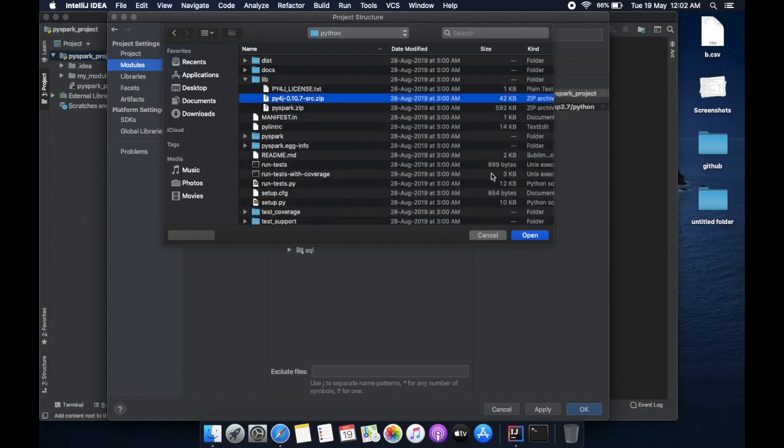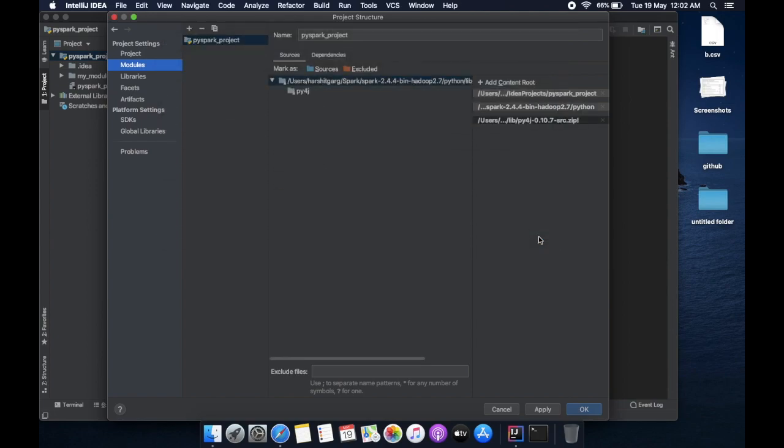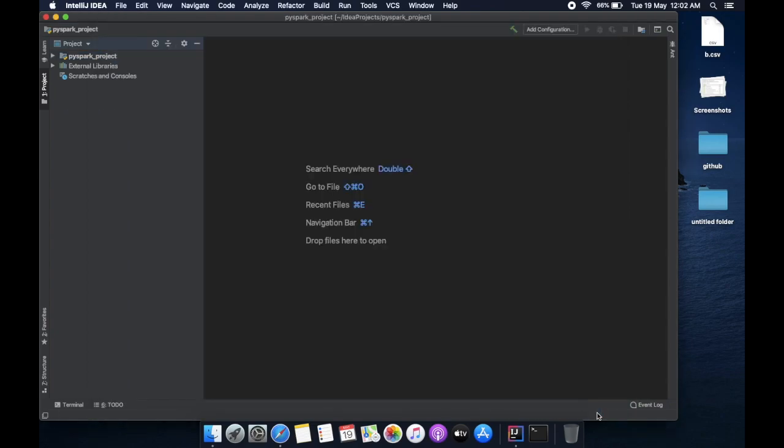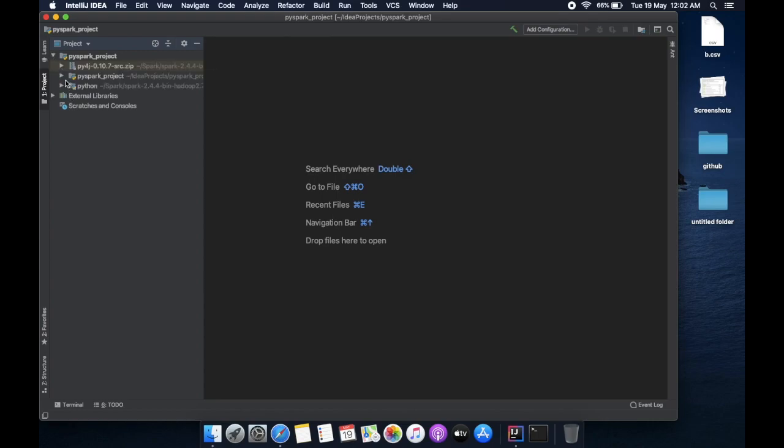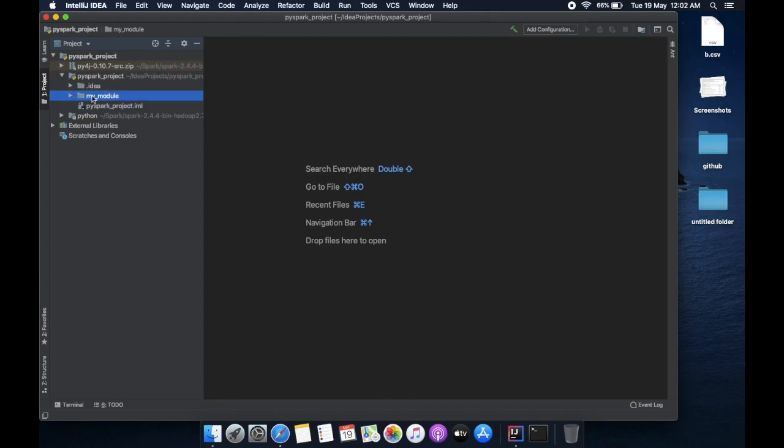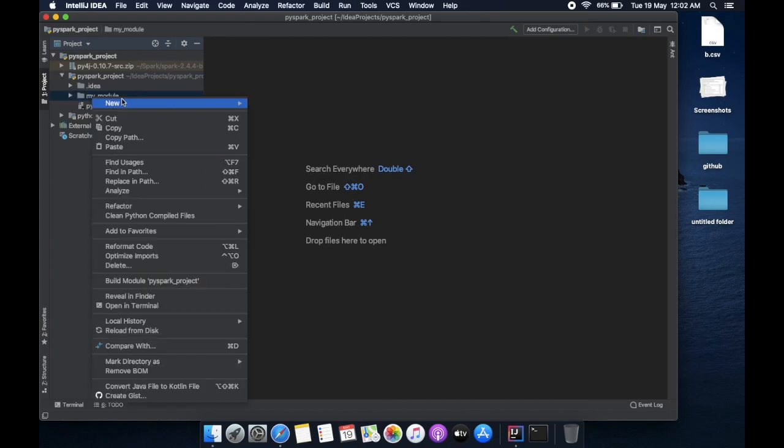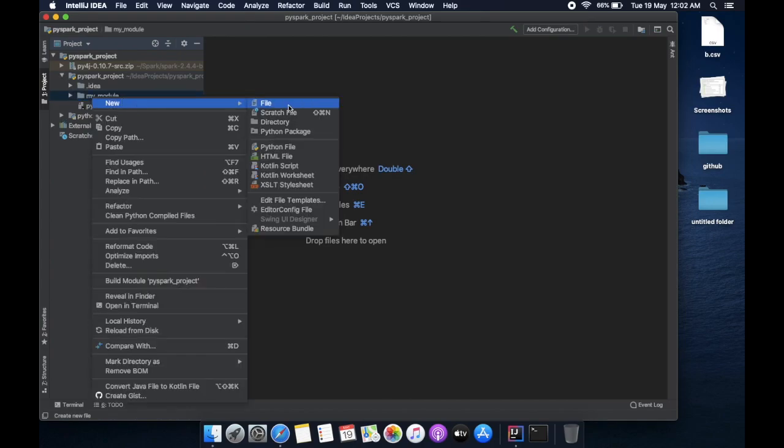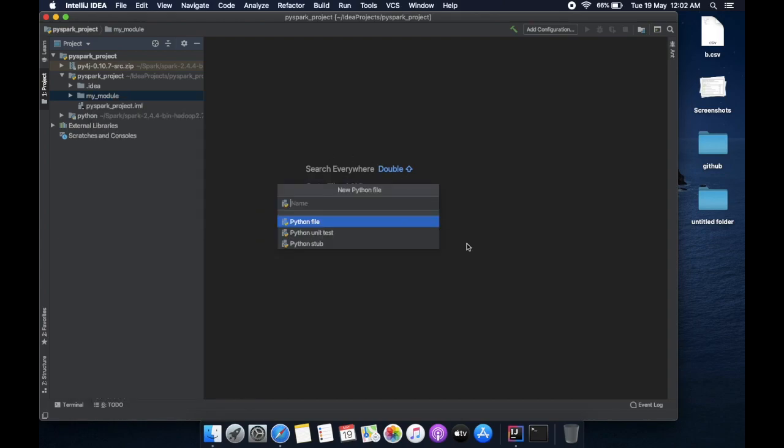It's available in lib. Just add this too, and you are done. Just apply. Now let me show you how you can run this program. My PySpark project, my module, then add a new Python file.